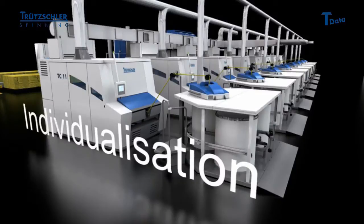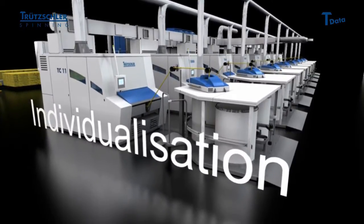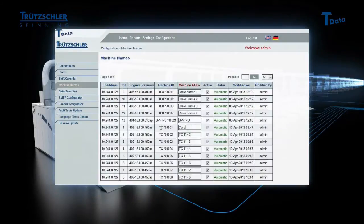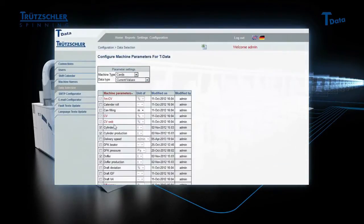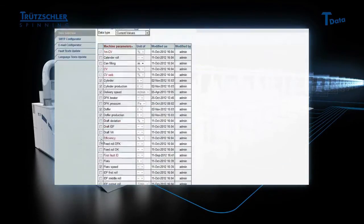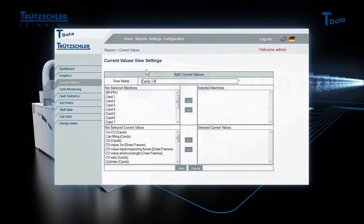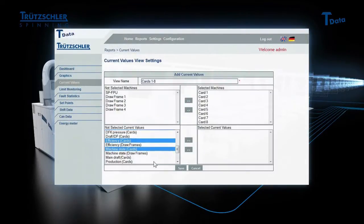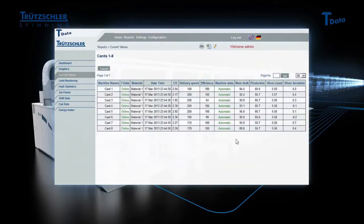The intuitive web interface allows easy configuration of the T-Data software and can be adapted to your requirements. Individual options range from basic settings to highly sophisticated functions. You decide which data is of interest to you and how it is to be displayed, as clearly structured graphics or tables.